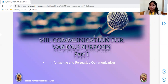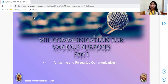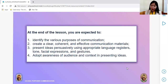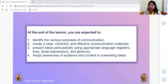So informative versus persuasive communication — I do believe that you are already familiar with the differences between these two. So these are the objectives we are expected to obtain at the end of the lesson. First is to identify the various purposes of communication.